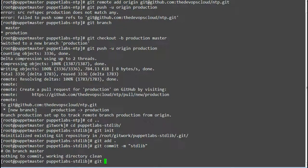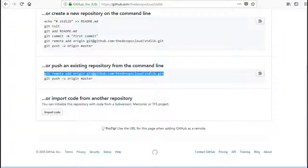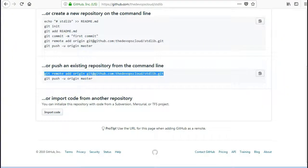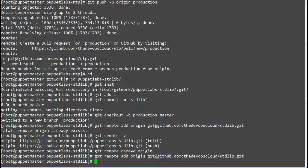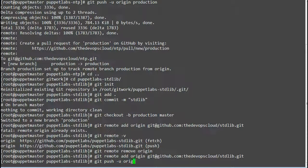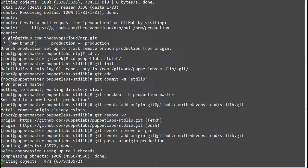Switch to production branch by running command git checkout -b production. And add the repo to your local server by running command git remote add and the remote stdlib repo name. Now push the local repo to remote repo by running the command git push -u origin production.